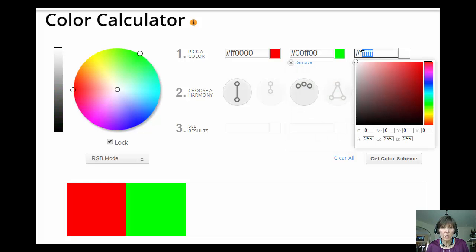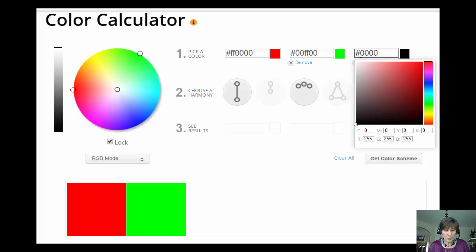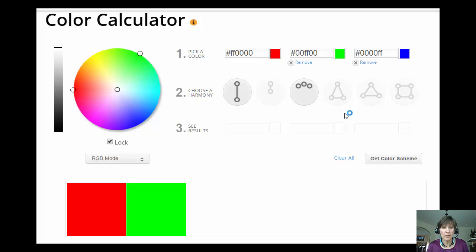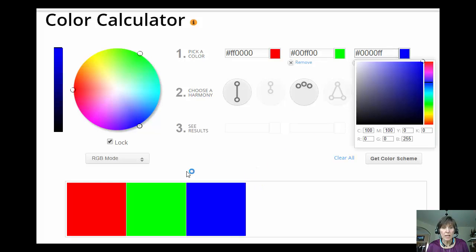And I can do the same thing with 0, 0, 0, 0, F, F. And now I've got all blue, no red, and no green. And here you see the differences. You get red, green, and blue.